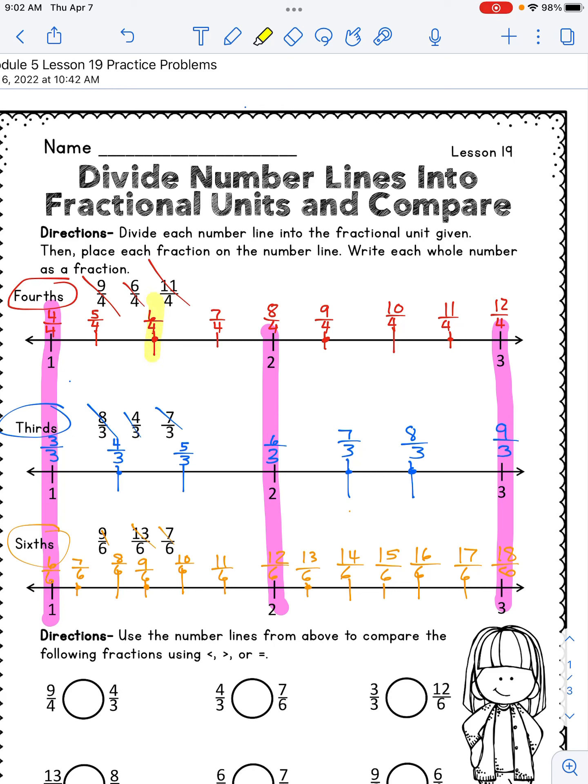Those highlights are going to help me when I get down to actually comparing the fractions. We will use the fractions we've just put on our number line to help us compare. Our first problem is nine fourths and four thirds. Nine fourths — I look at the fourths number line. You can see clearly that nine fourths is larger because it's farther away from one, whereas four thirds is only this far away. So nine fourths is the larger of the two fractions.